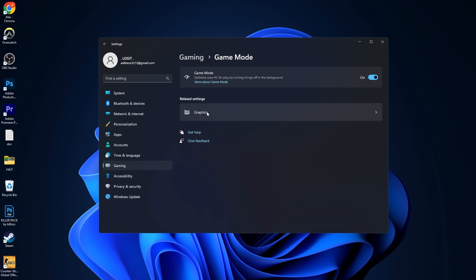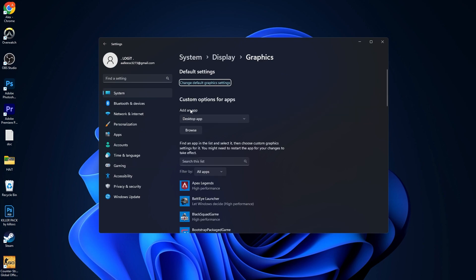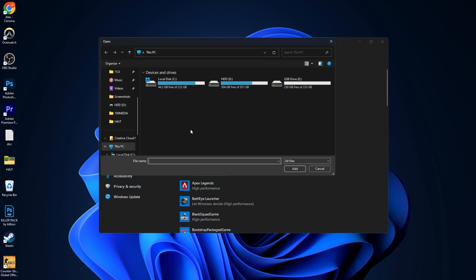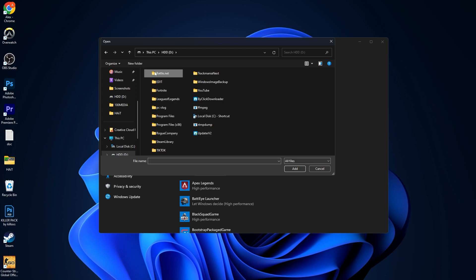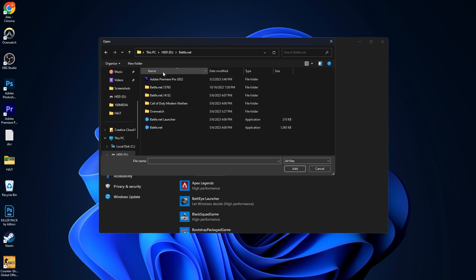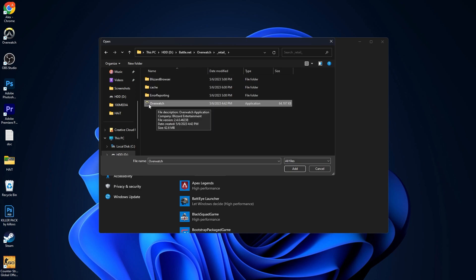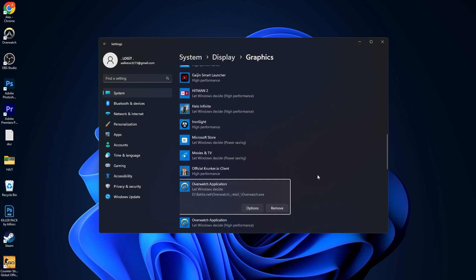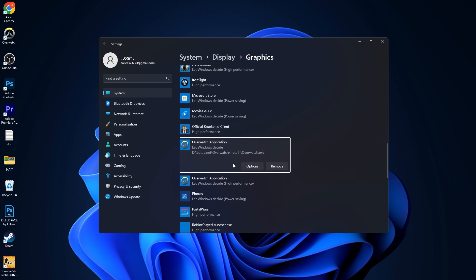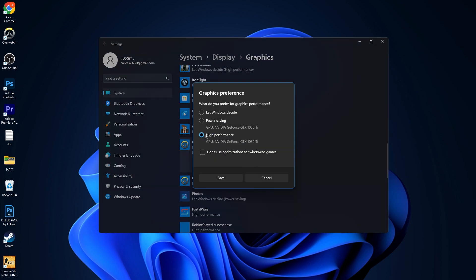Then press here on graphics. On 'add an app', select desktop app and press on browse. Search where you have your Battle.net folder, or you can just search it here. Then open it, go to Overwatch, go to retail — this is the right file you have to find. Select it, then press here on add. It will pop up here. Press on options and change this to high performance, then press on save.